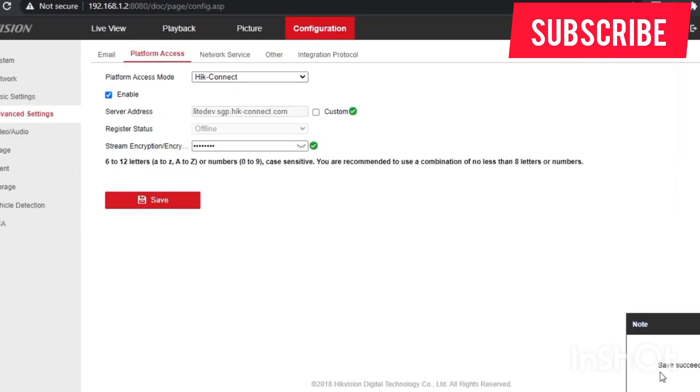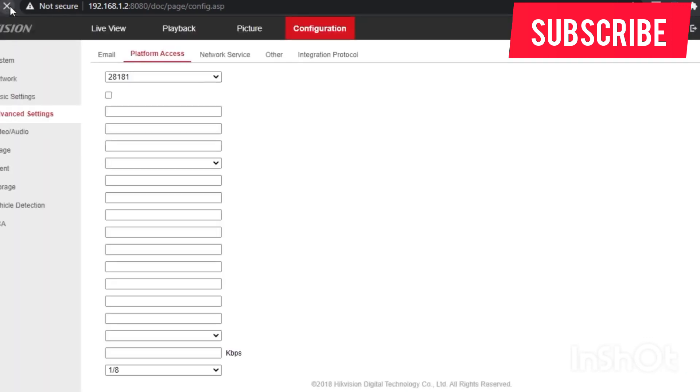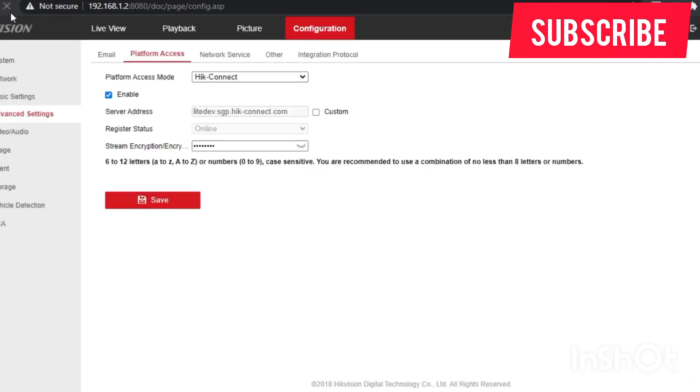You see, you are seeing now green ticks here. Then you refresh the page. So now it's showing that the device is online. The device is online.